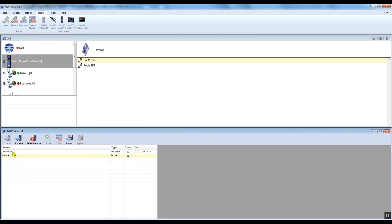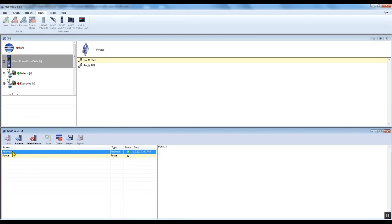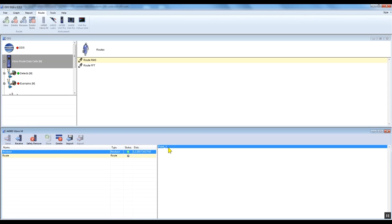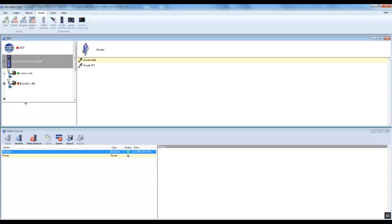Select the off-root measurement which is shown as analyzer in the Vibrio M window. On the left side you can find the point ID under which you saved your data. As you can see, the store button is not available this time as it was when transferring the root measurement.